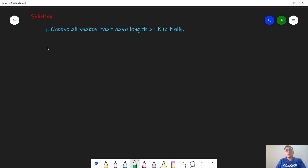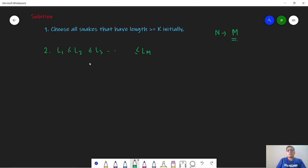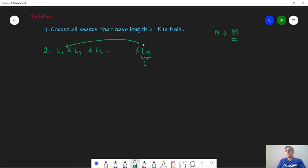Now we discuss the strategy of how snakes are eaten. We started with n snakes and removed all those with length ≥ k, leaving m snakes. We want to make some of these remaining snakes reach length k by eating others. The number of snakes required for the largest snake lm to reach k is far less than for l1. So it is always optimal to choose the largest snake first, have it eat the smallest snake, and as soon as it reaches k, remove it from the sequence and increment our answer by 1.